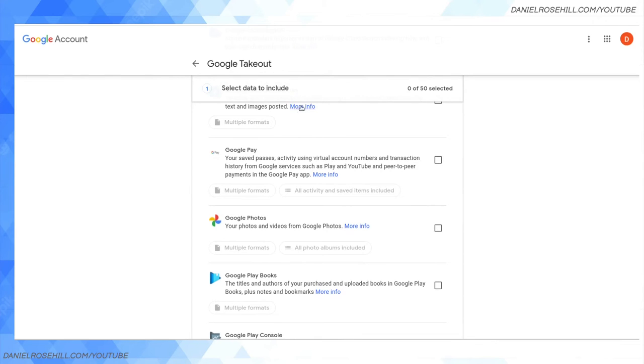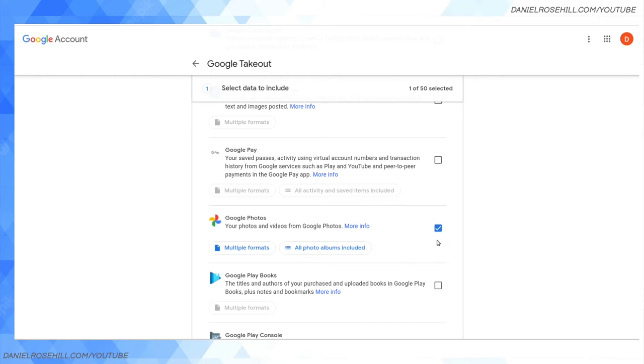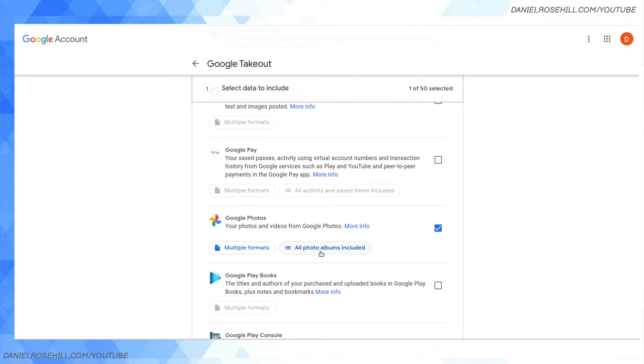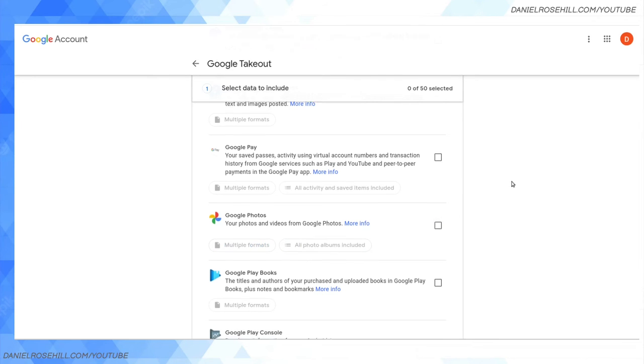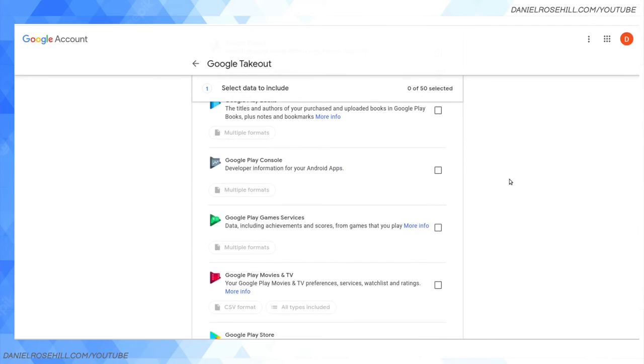Google Pay - self-explanatory. If you use Google Pay, your saved passes and activity using your virtual account numbers. Google Photos - this is one that maybe I should have mentioned in the core Google data imprint. I personally have probably terabytes of photos organized into Google albums. Clicking this, multiple formats and all photo albums are included. If you have a lot and you only want a few albums, then click on this button here and you'll get to choose which ones to extract.